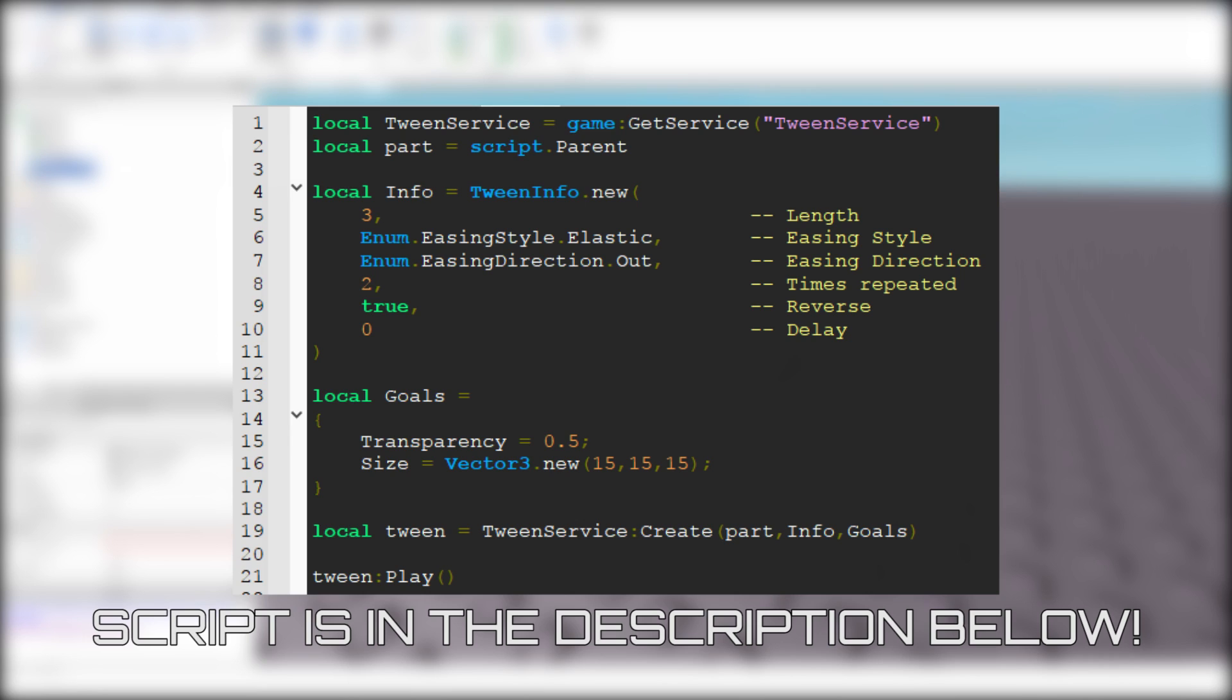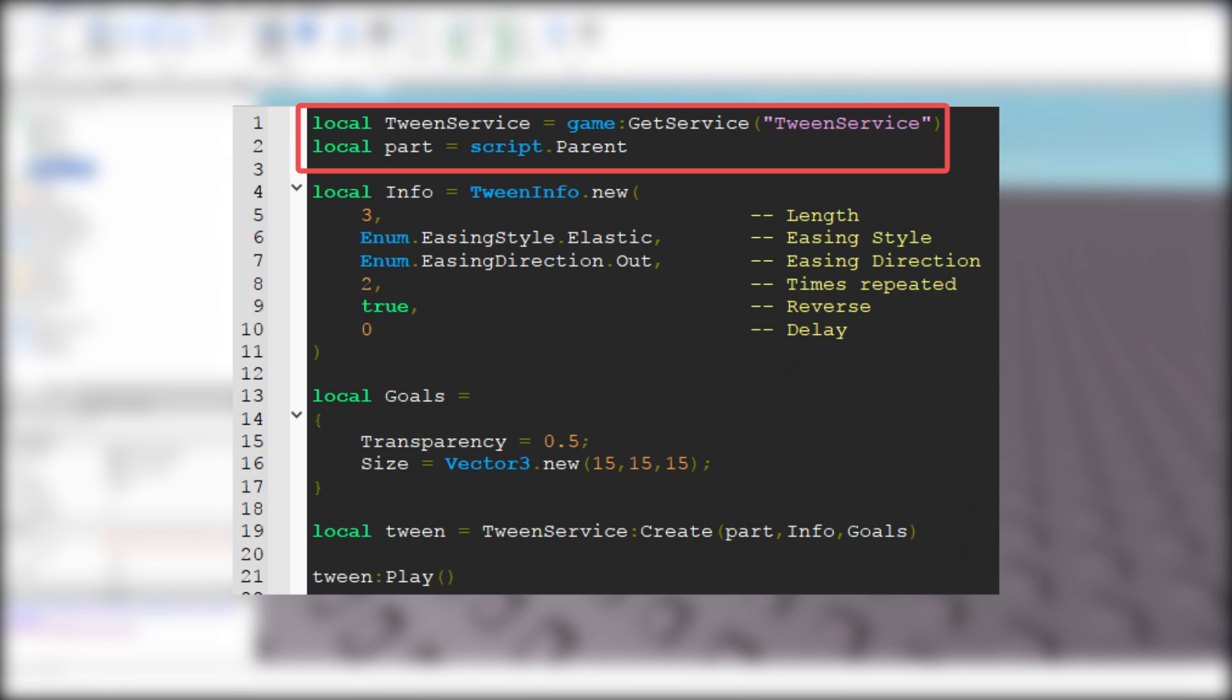If you are confused, don't worry, let me explain. First we need two variables: local TweenService equals game:GetService("TweenService"), and local part equals script.Parent. Now we need information for the tween.